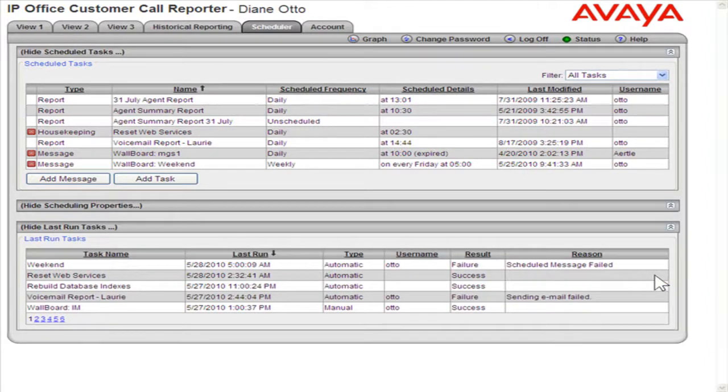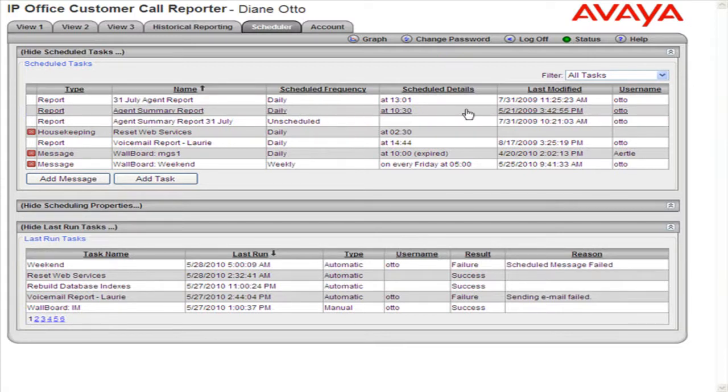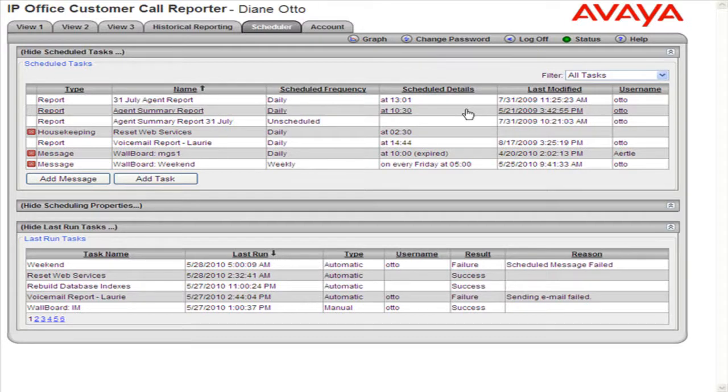Notice the Scheduled Details column now represents the frequency and time of the scheduled report. This is the process to schedule a report with Advanced Edition.